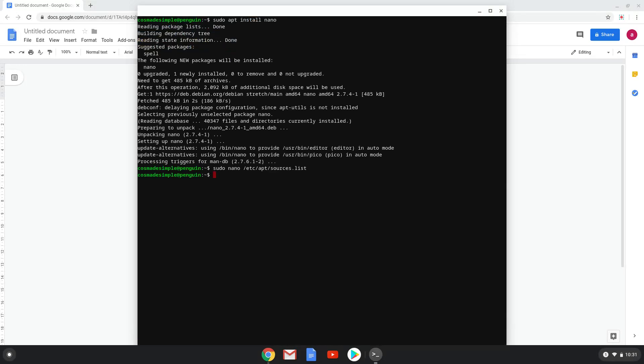Let's move to the third step, where we will update our repositories by copy-pasting the command in our terminal session.